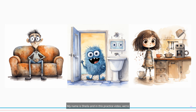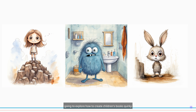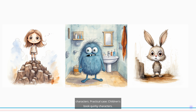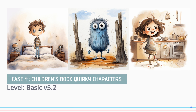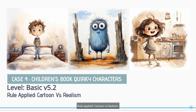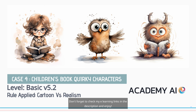Hi, my name is Sheila and in this practice video we're going to explore how to create children's books quirky characters. Practical case: children's book quirky characters. Level: basic, Mid-journey v5.2. Rule applied: cartoon versus realism. Don't forget to check my e-learning links in the description and enjoy.